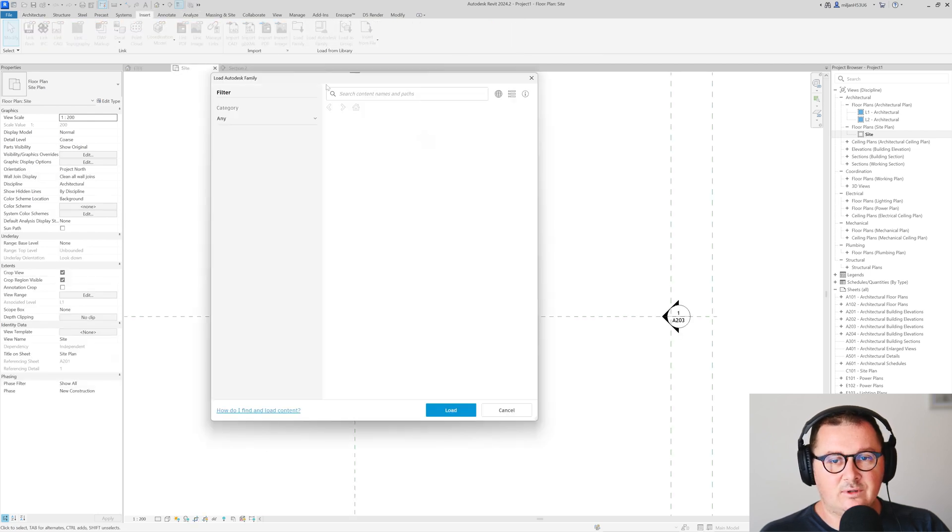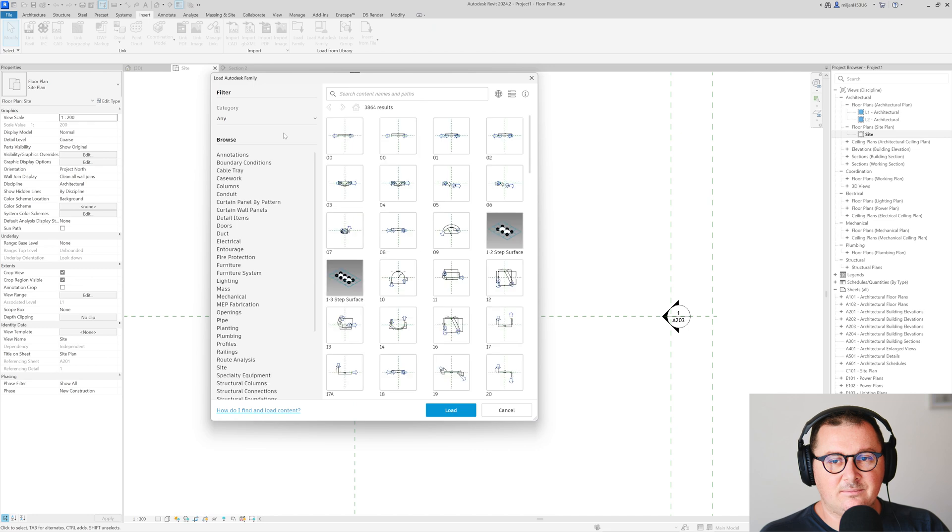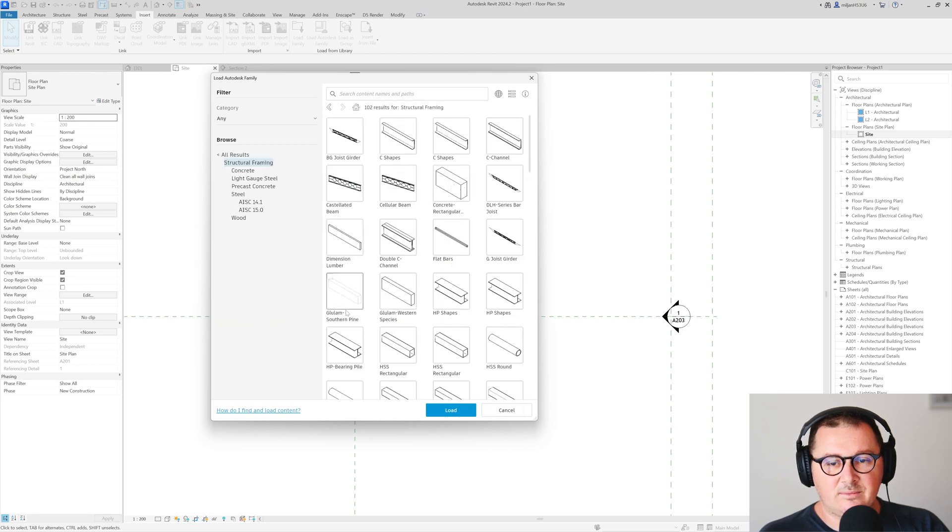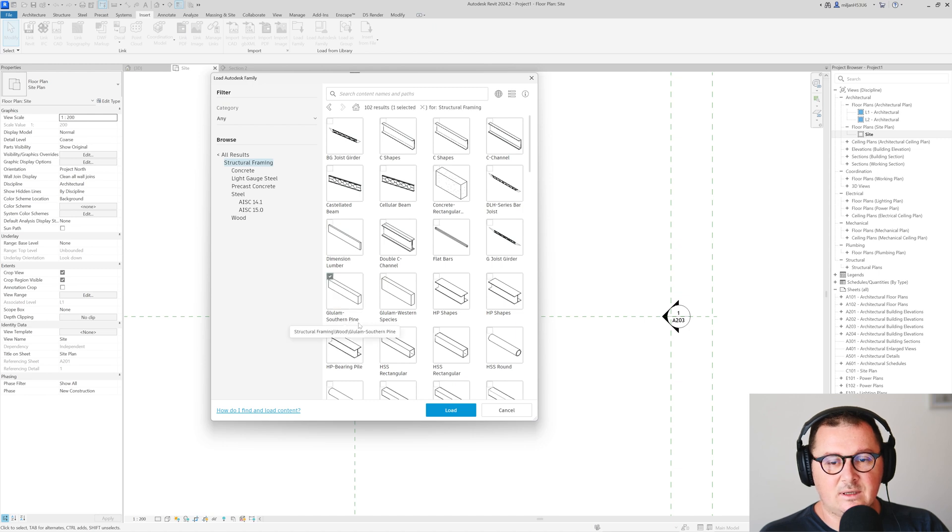I'm going to load Autodesk family so we'll go to the structural framing and I can load for example this wooden beam.